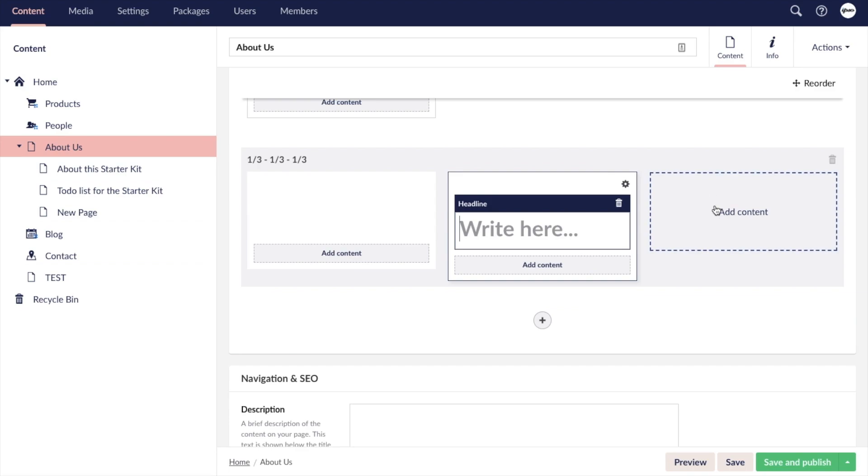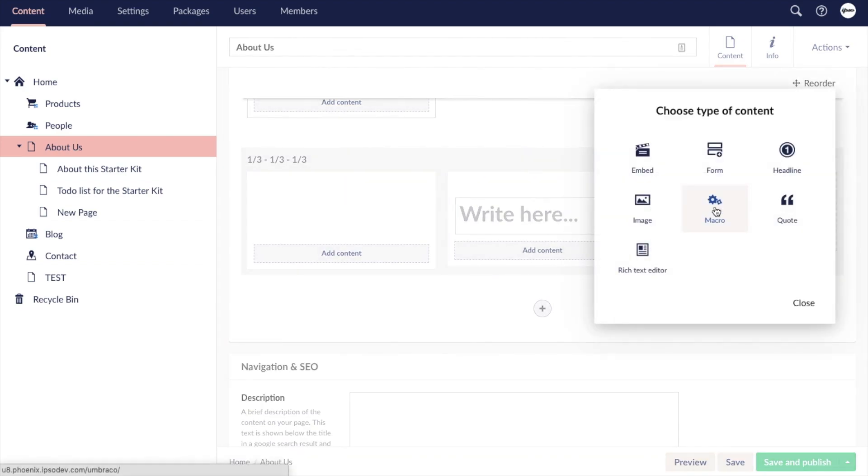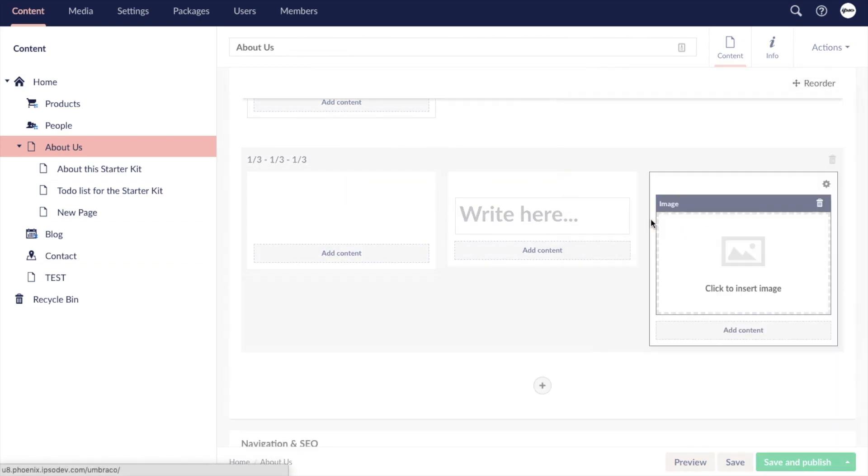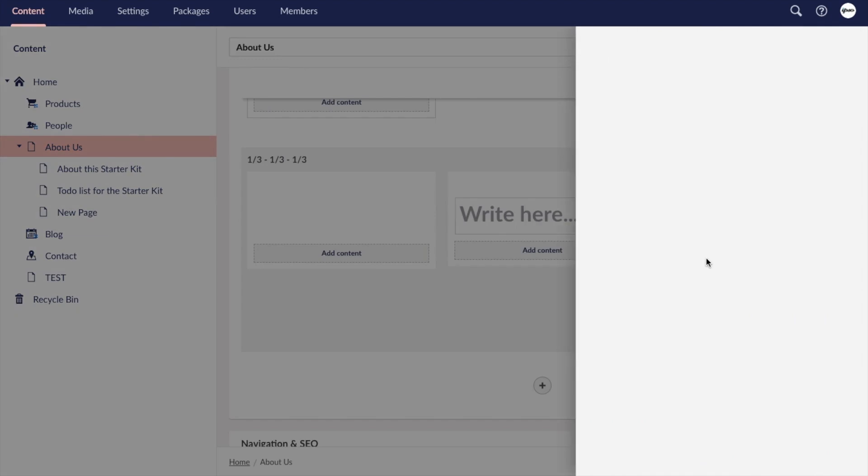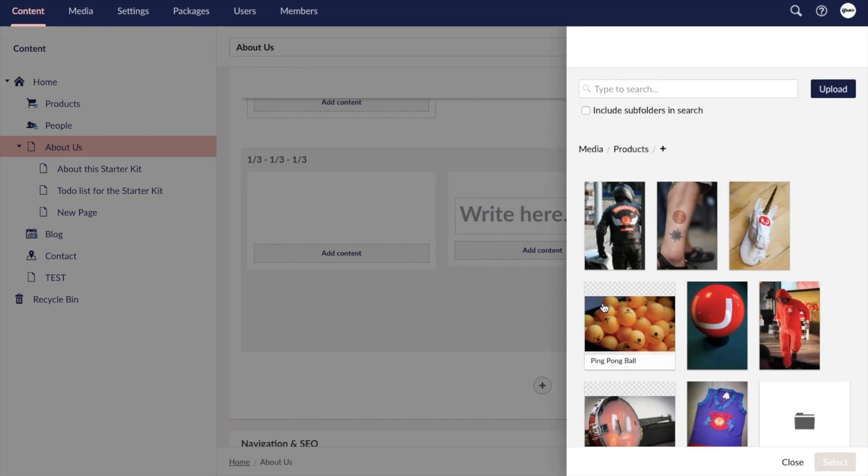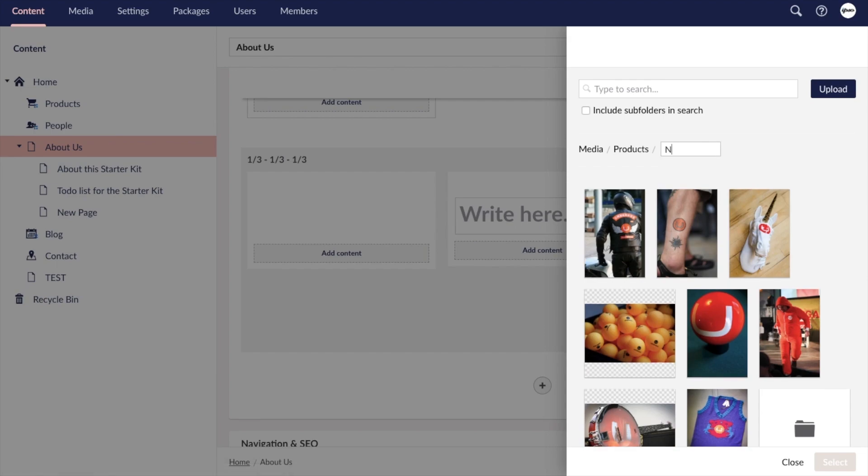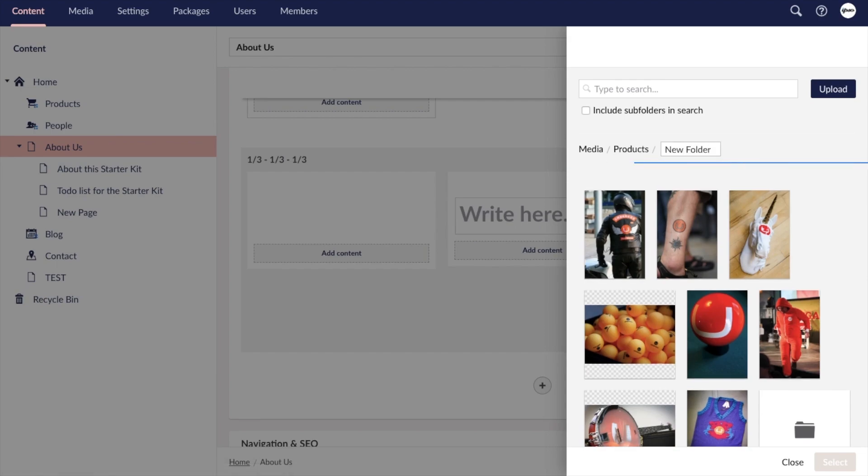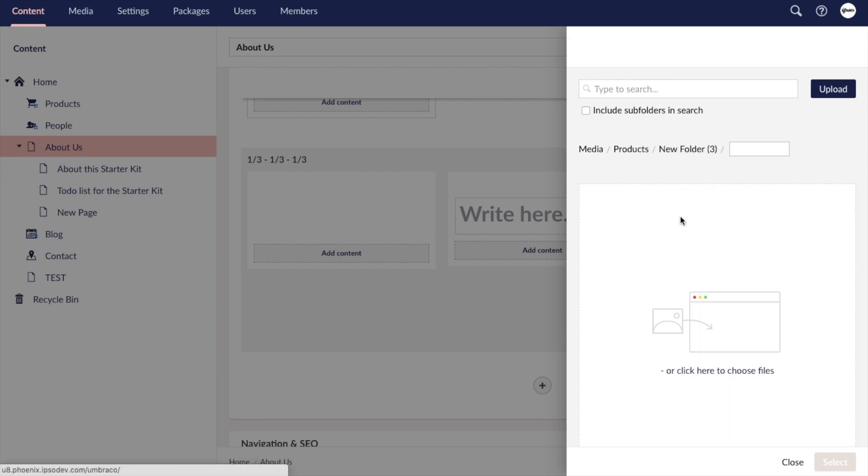Adding imagery is incredibly intuitive and efficient with Umbraco. It pulls up a side panel with your entire media library where you can browse your folders, create new ones, and upload new media by dragging and dropping or clicking to choose files from your computer.